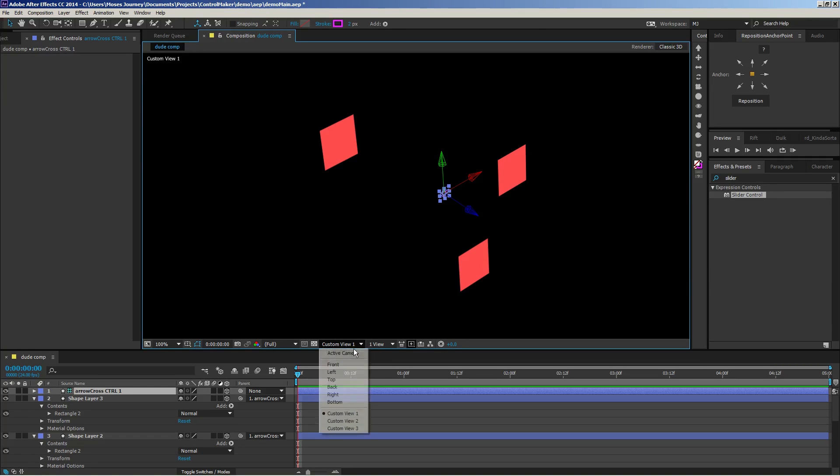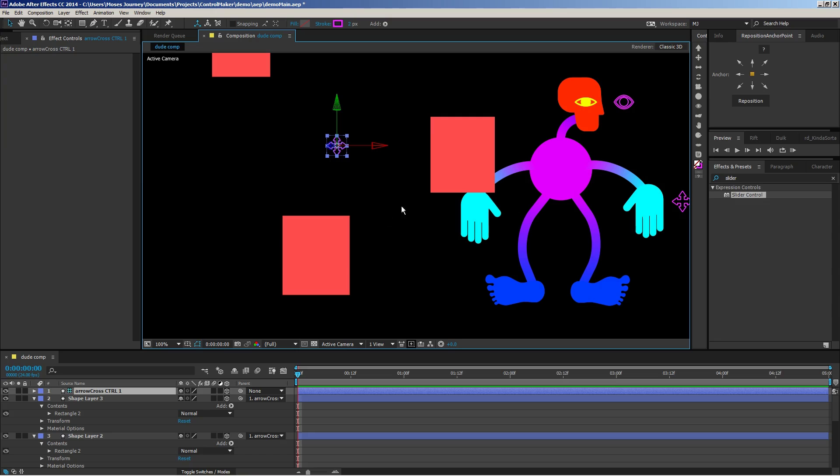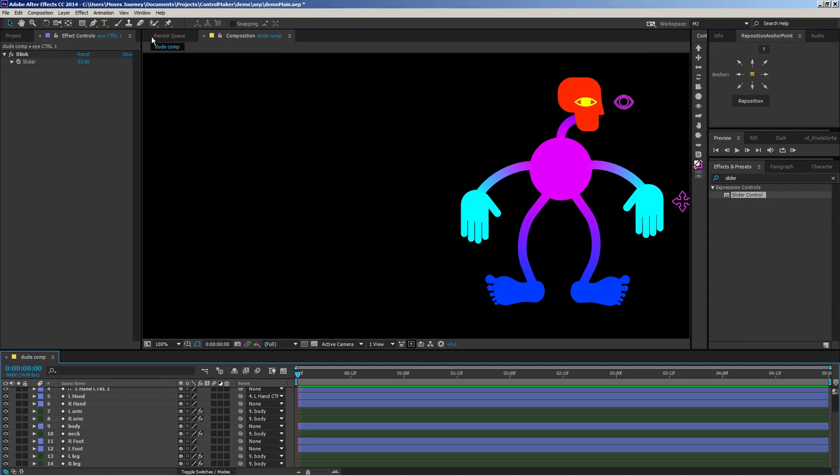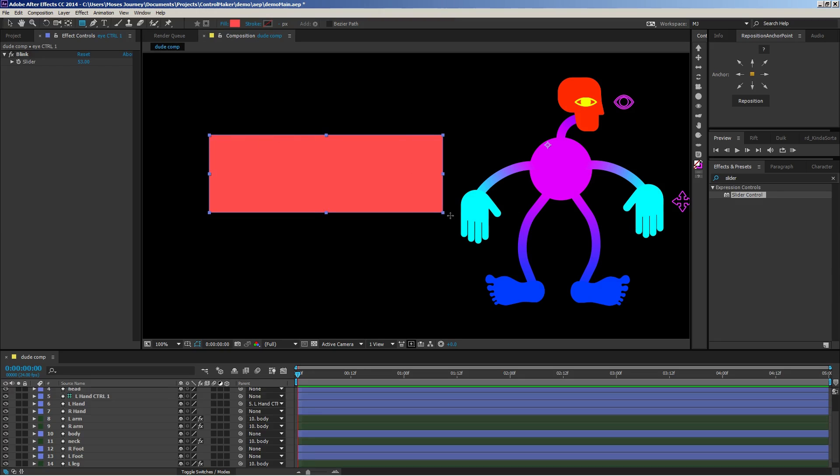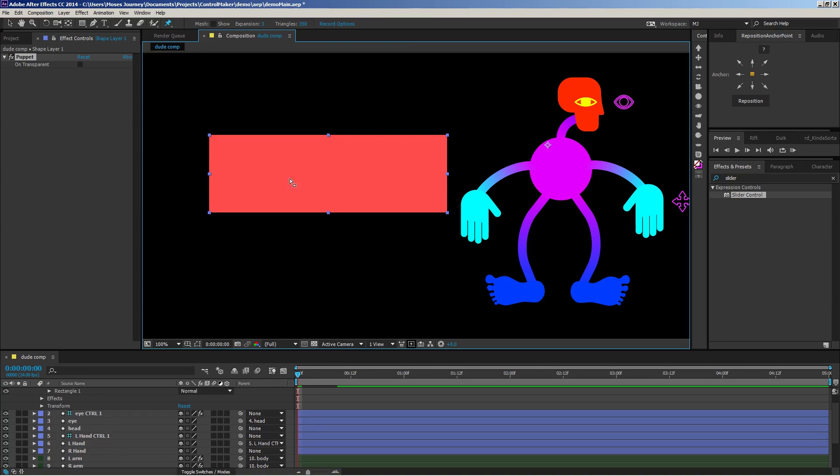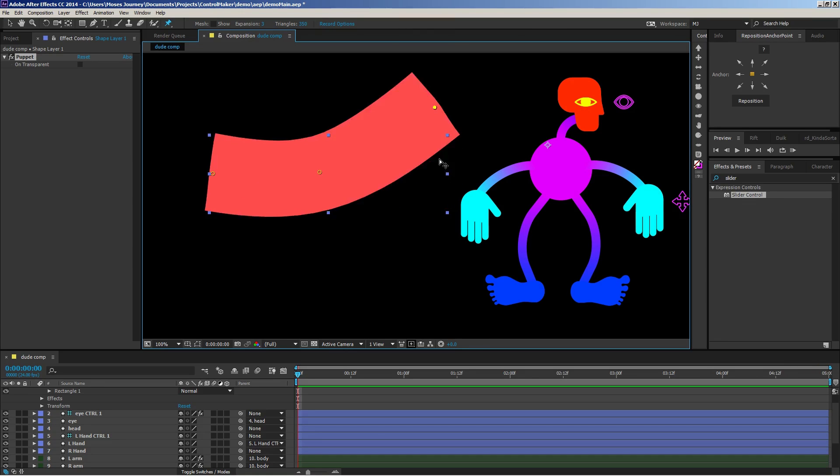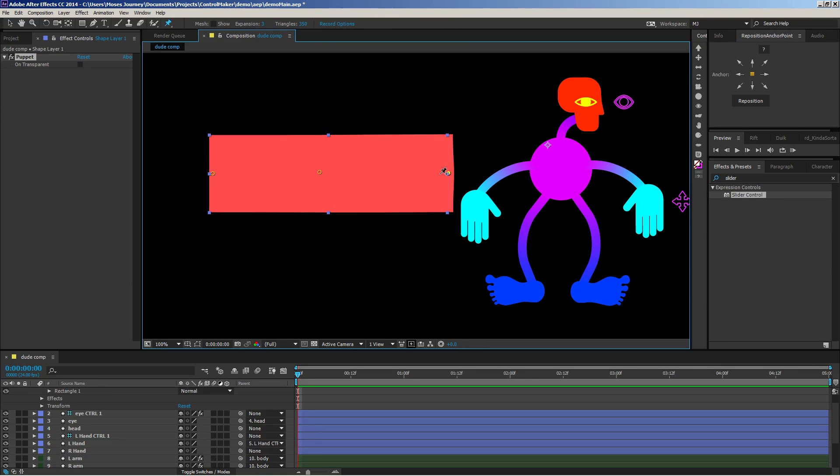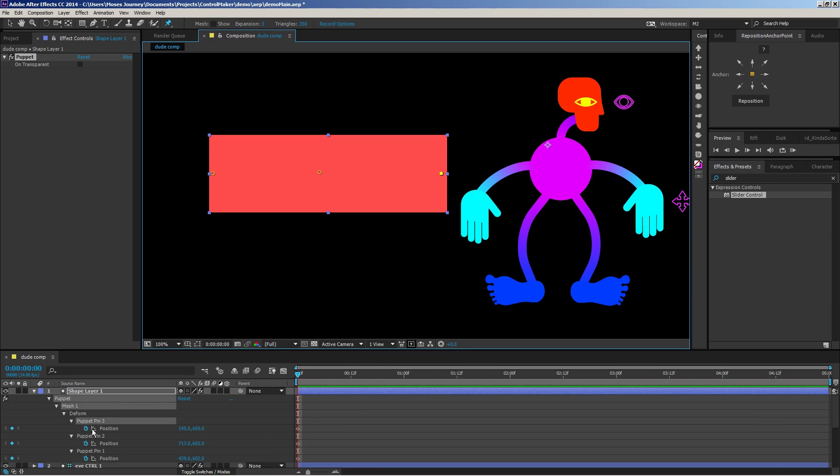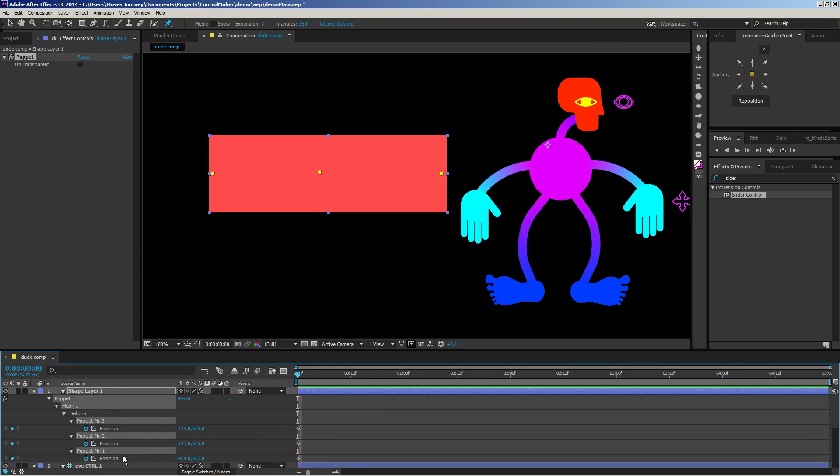Another feature I've built is a puppet feature. So if we go ahead and create a layer with some puppet pins, you can see how they work. If you just select those pins, and I just hit U to show the keyframed attributes, which happen to be only puppet pins at this point, and create controls.